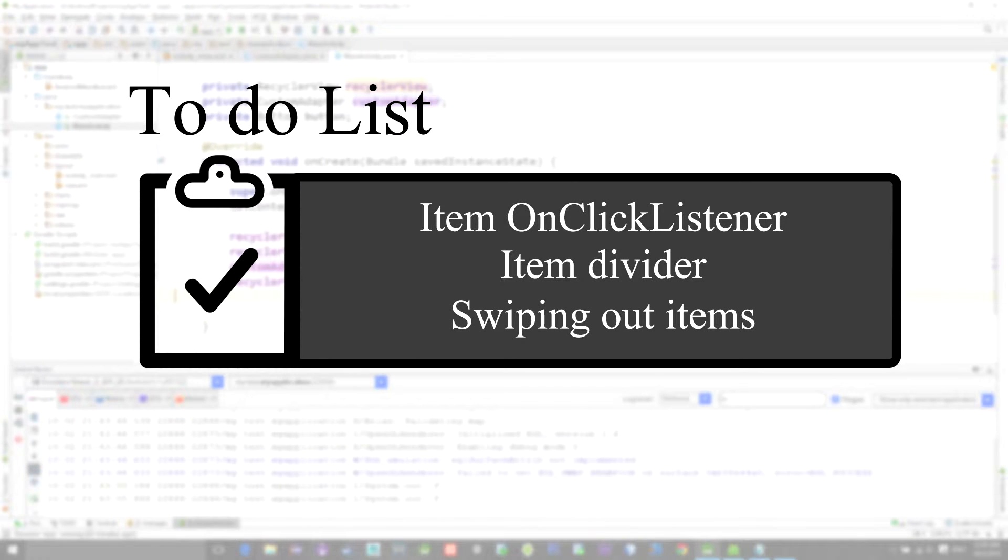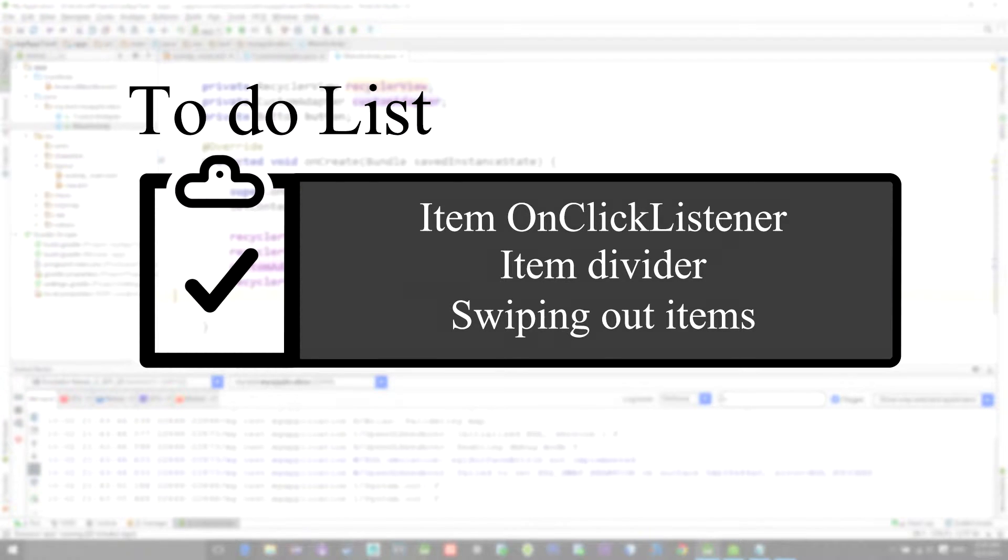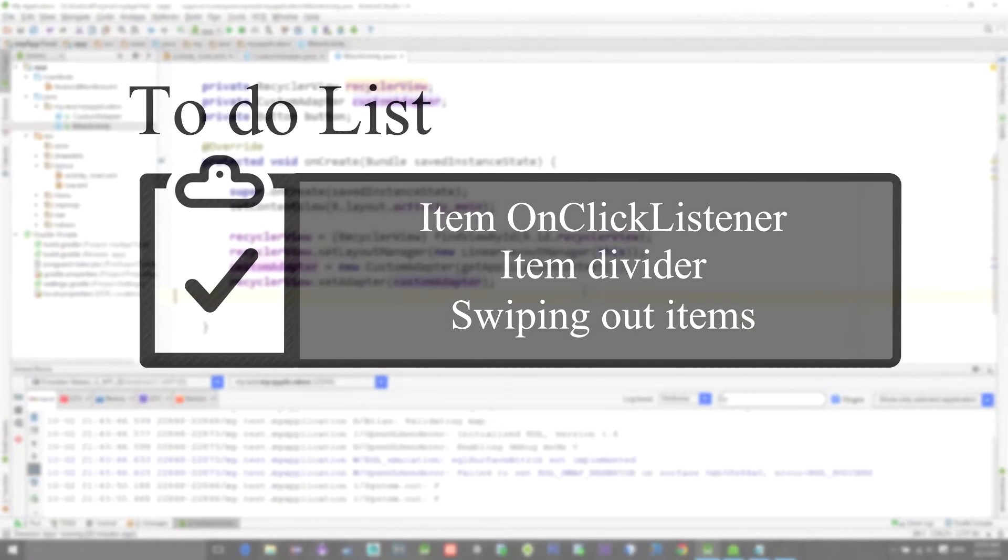So let's go ahead and first make our RecyclerView have a click listener so that when we click on the list item it will disappear.